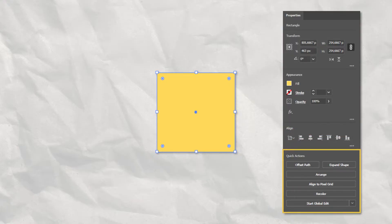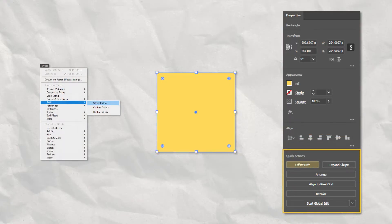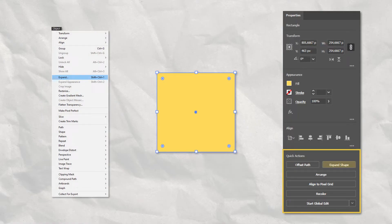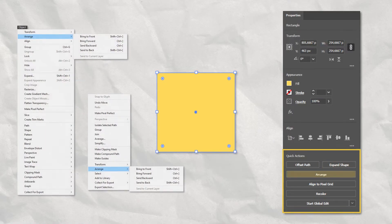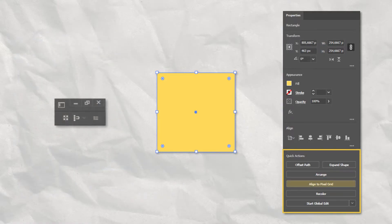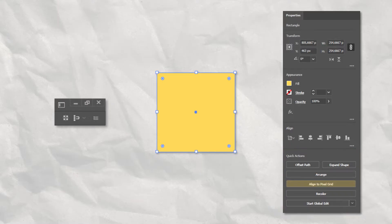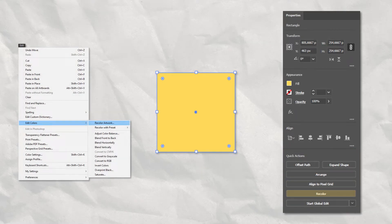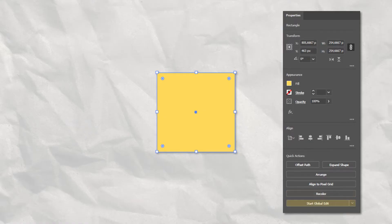On the Quick Actions we have the option to use Offset Path from the Effects menu, Expand Shape from the Object menu, Arrange from both the right-click menu and the Object menu, Align to Pixel Grid which you can access on the top right corner of Illustrator, and Recolor Artwork from the Edit menu. The Start Global Edit option will also be available if there are similar objects to be selected in your artboard. This option is only available on this panel.